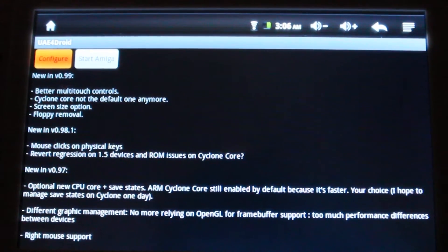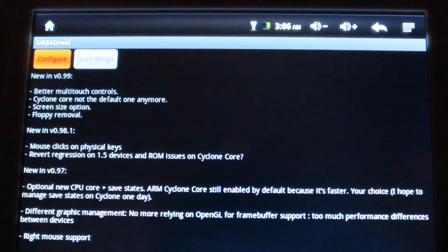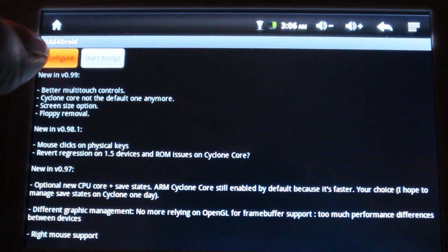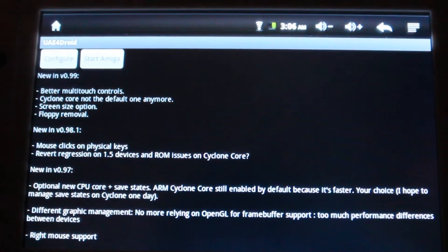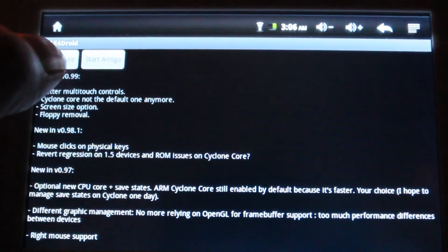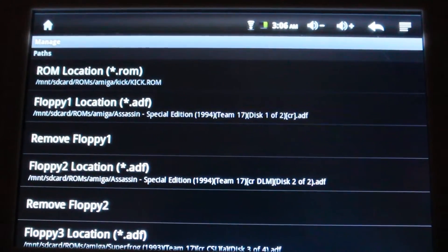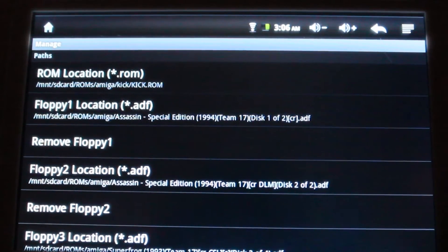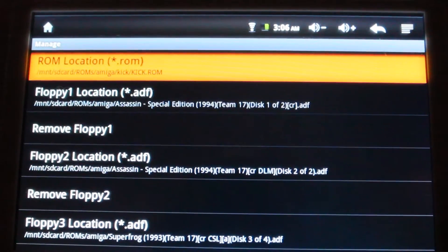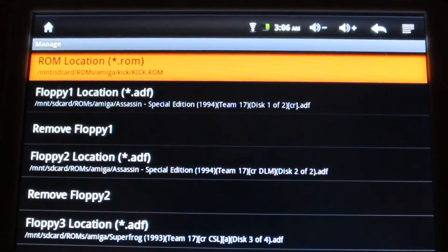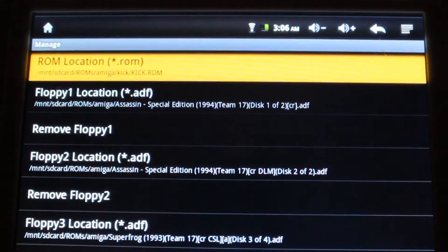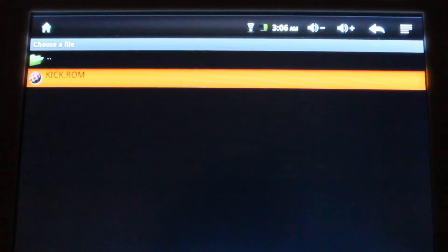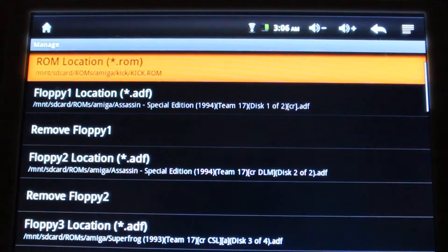The first thing you're presented with is configure or start Amiga. You're going to want to configure the keys and everything else, so click on configure. The first thing you see is the menu option for paths. You're going to go to your ROM location, which is your kickstart ROM. You're going to select it, press start, then browse to where your kickstart ROM is and select it.